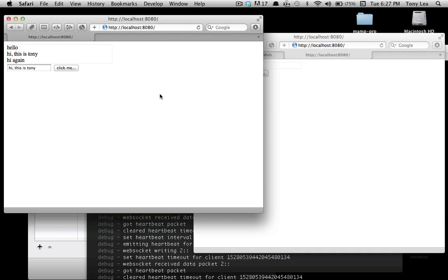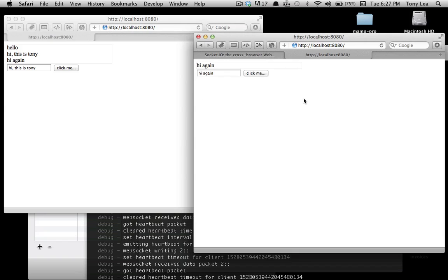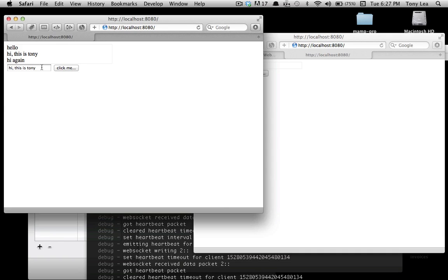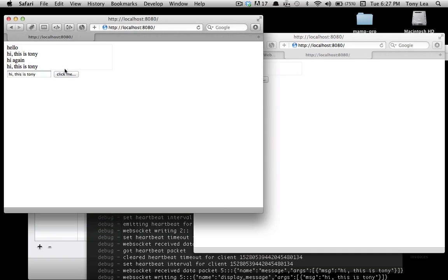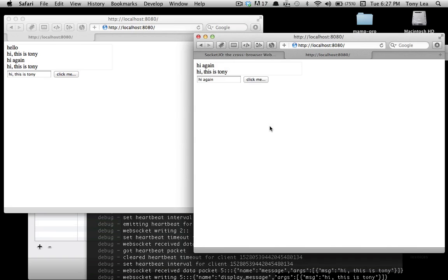Each of these would be an open socket. So anytime I fire this event, it will send that message out to all the open browsers.